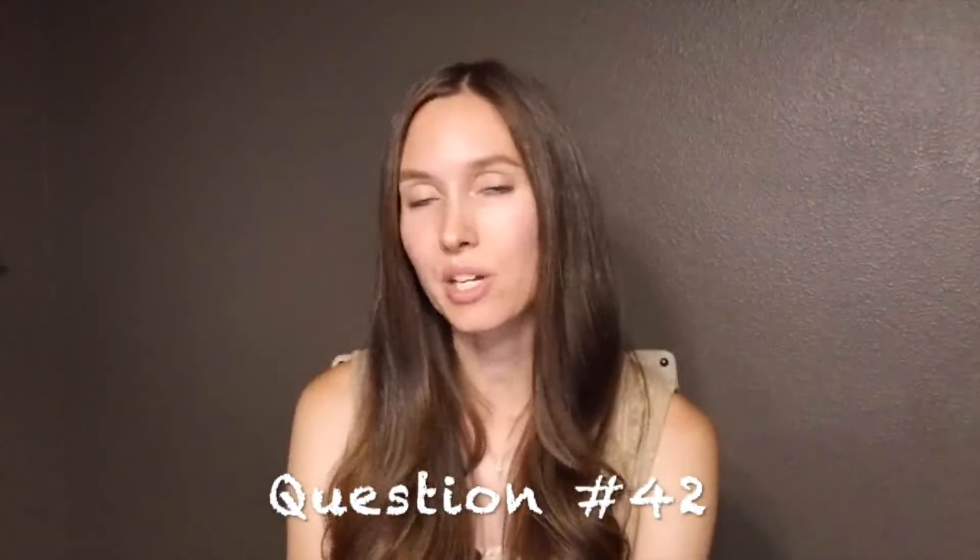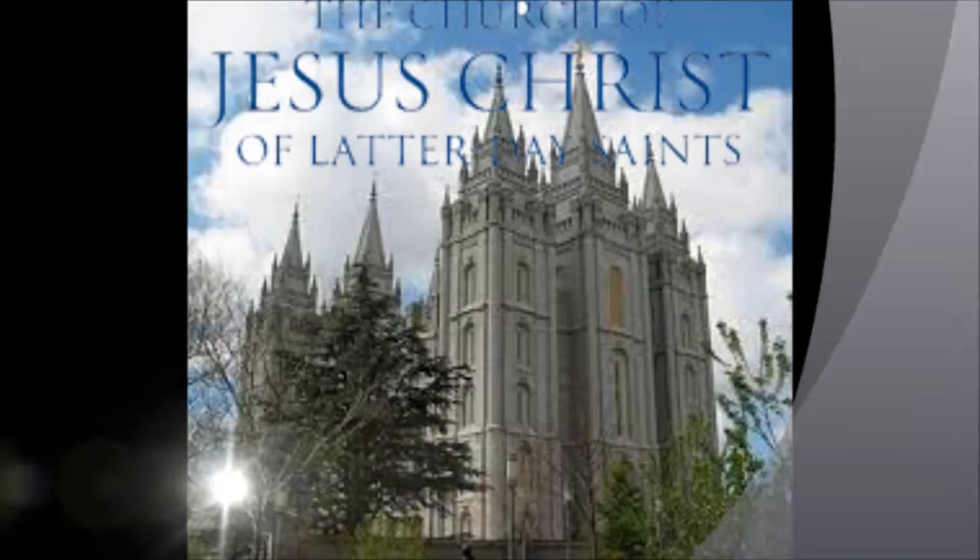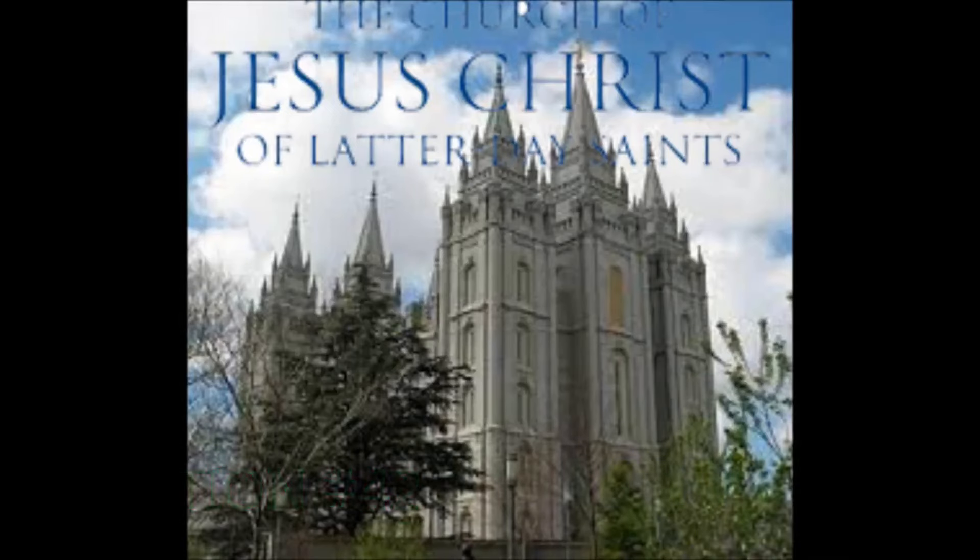If your leaders are correct about the complete falling away of the true church on earth, was Jesus in error when he said that the gates of hell will not prevail against it in Matthew 16:18? Question 42.